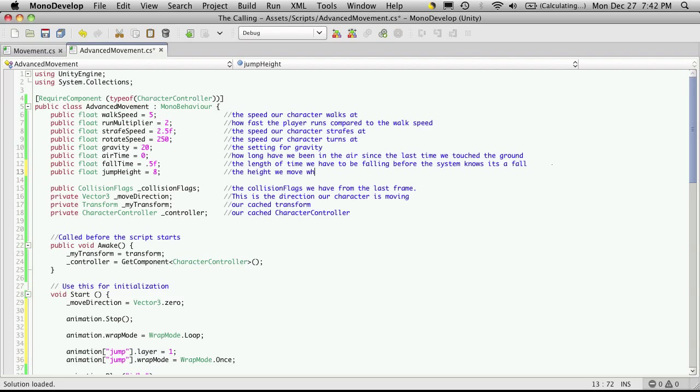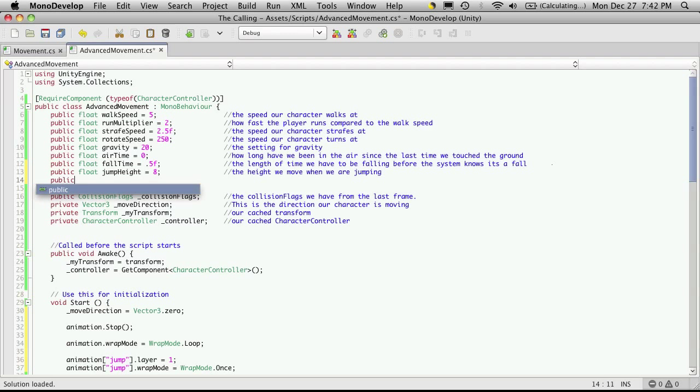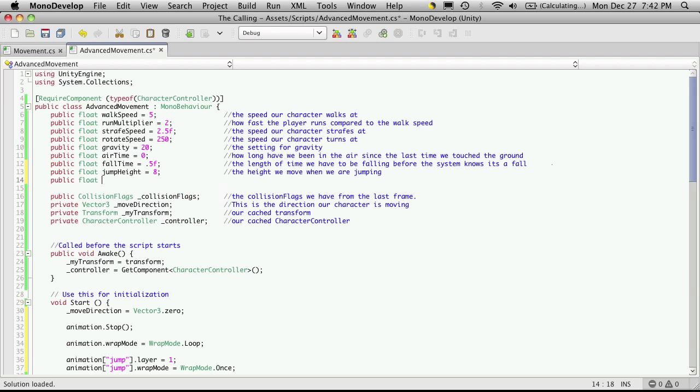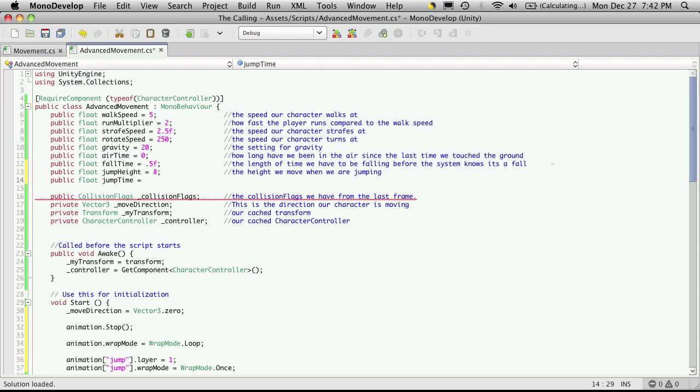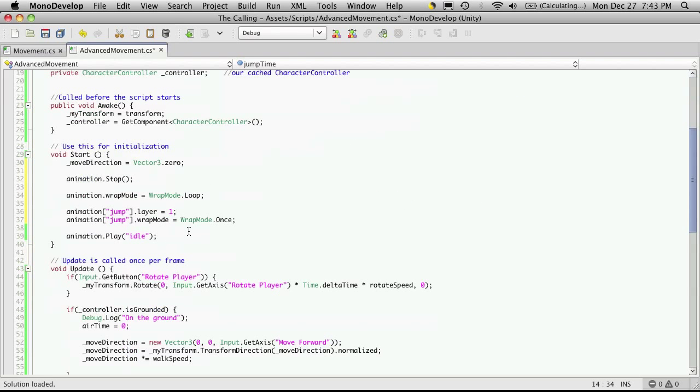So the height we move when we are jumping. I'm going to want to create another float, and this will be jump time. This will allow us to compare our air time to our jump time to see if we're playing the jump animation. We'll make this, I don't know, about 1.5 seconds. Sounds like a good starting spot. Let's go implement some code for it.